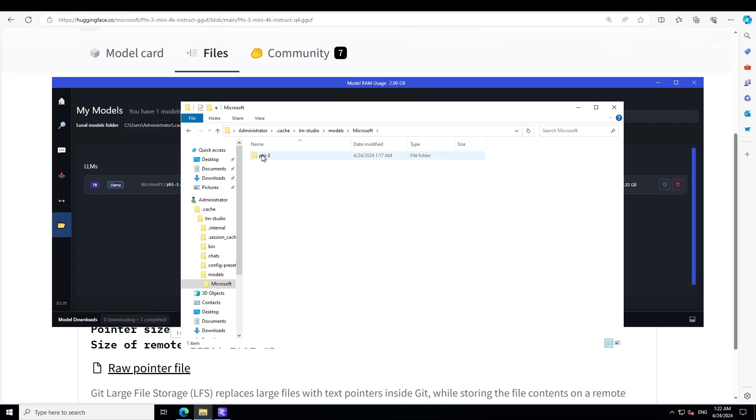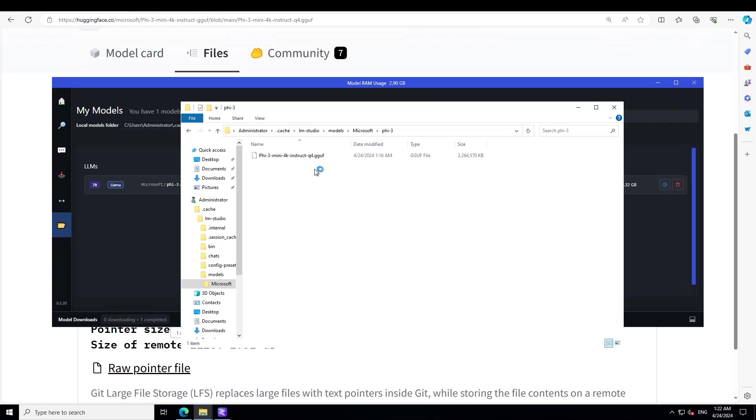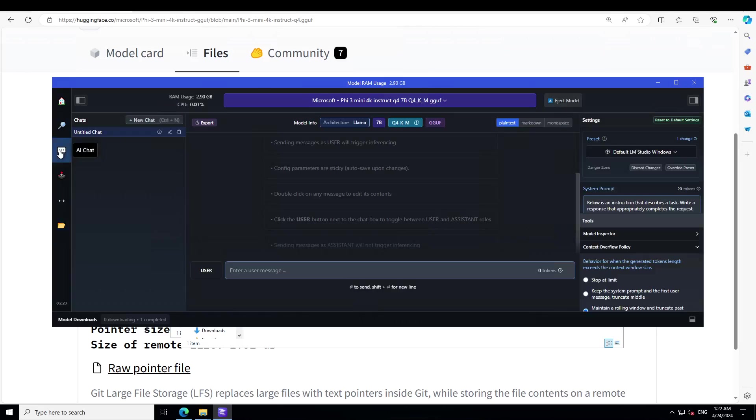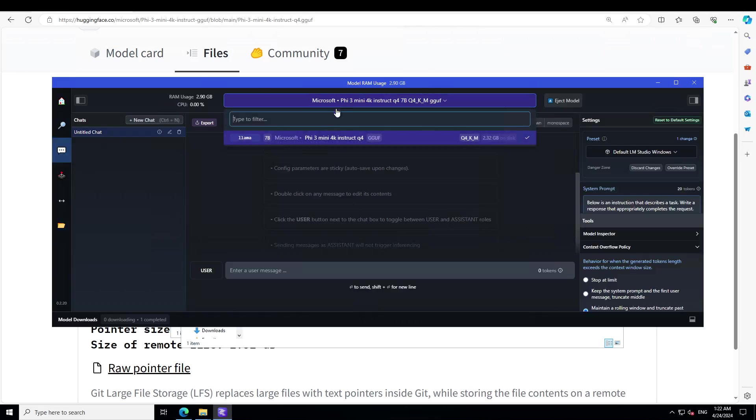In Microsoft, create another folder or directory Phi-3, and in this Phi-3 just put that GGUF file which you have just downloaded. Once you paste or move this GGUF file here, you will see that it will appear in this folder icon. Then all you need to do is simply click on these three dots and from the middle just load it.